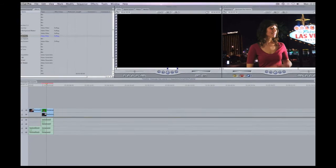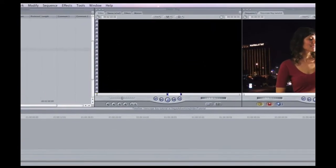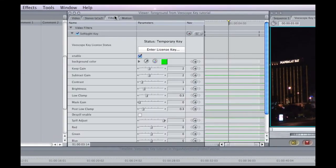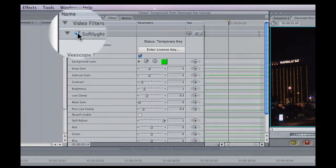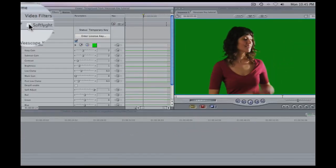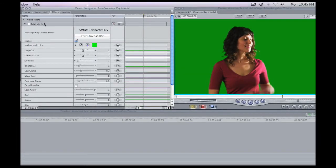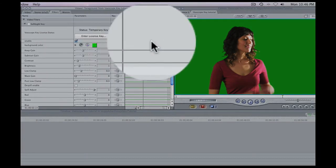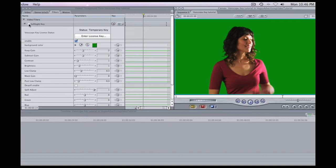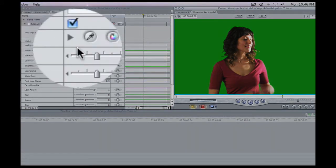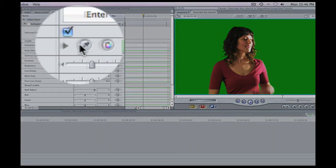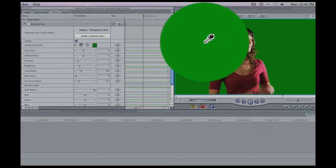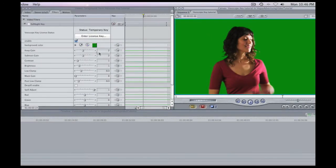So we still need to make a few adjustments because this isn't quite right yet. So let's turn off Softlight Key by just deselecting it and turning it off for a second and let's select the background color. And once we do that, that's by just taking this little eyedropper and just selecting it. Boom, that's it.